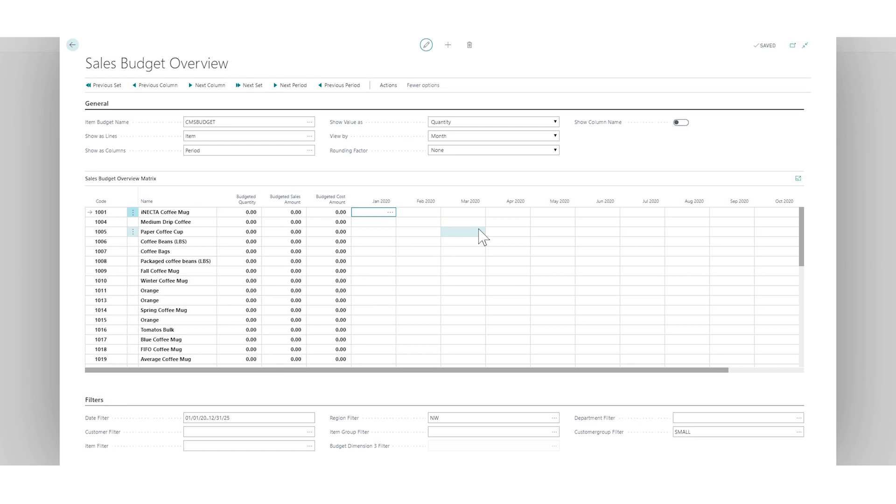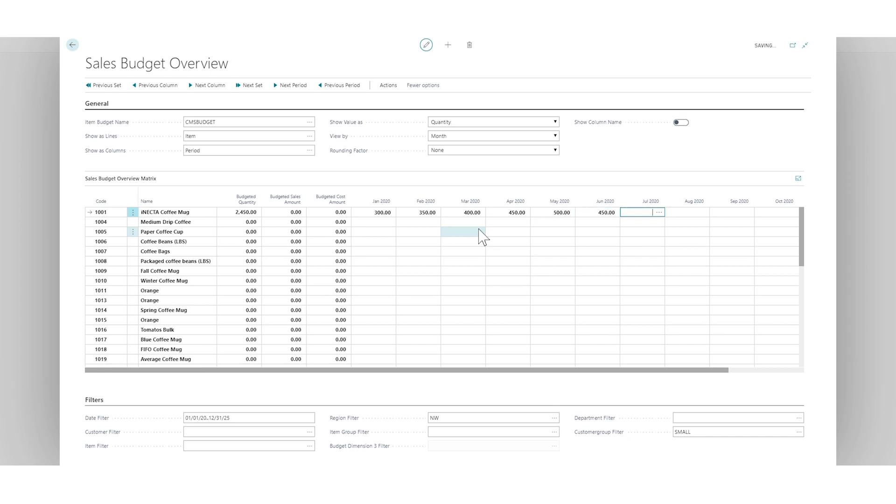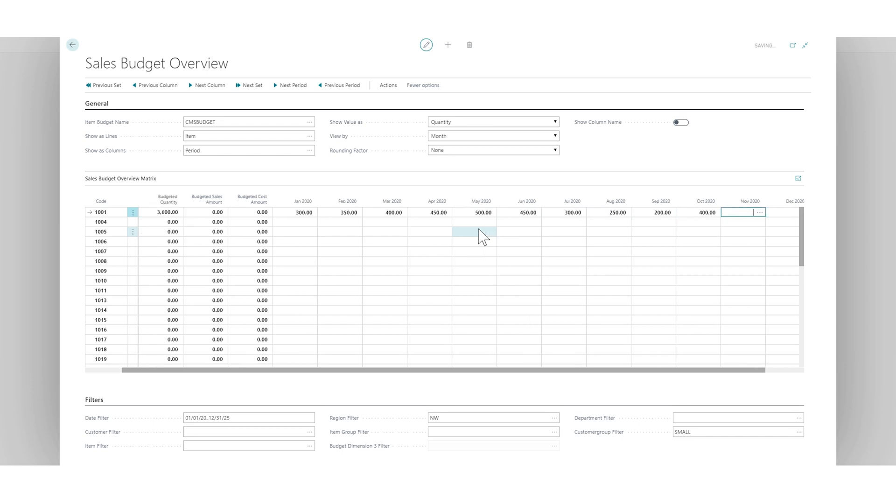So we have here, let's say 300, 350, 400, 450, 500, and then down to 450, 300, 250, 200, and then back up again, 400, 450, 600. Okay, so I got some numbers in here.